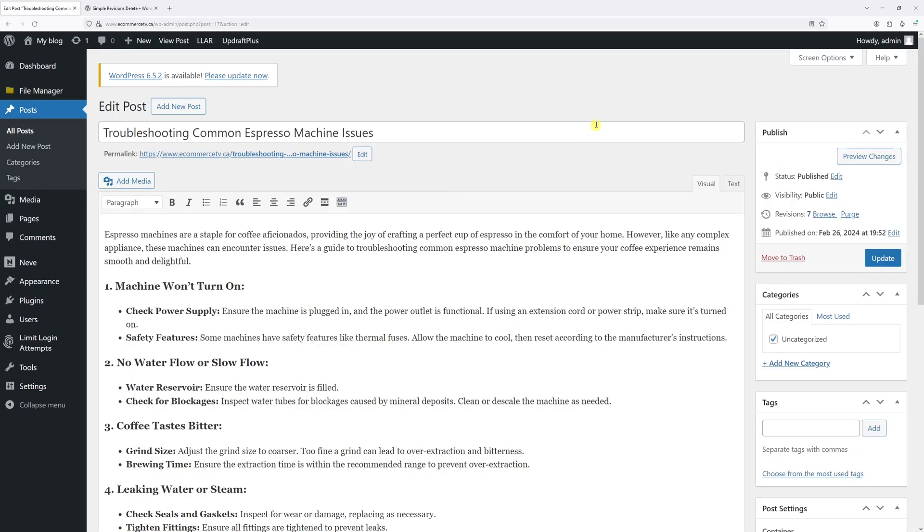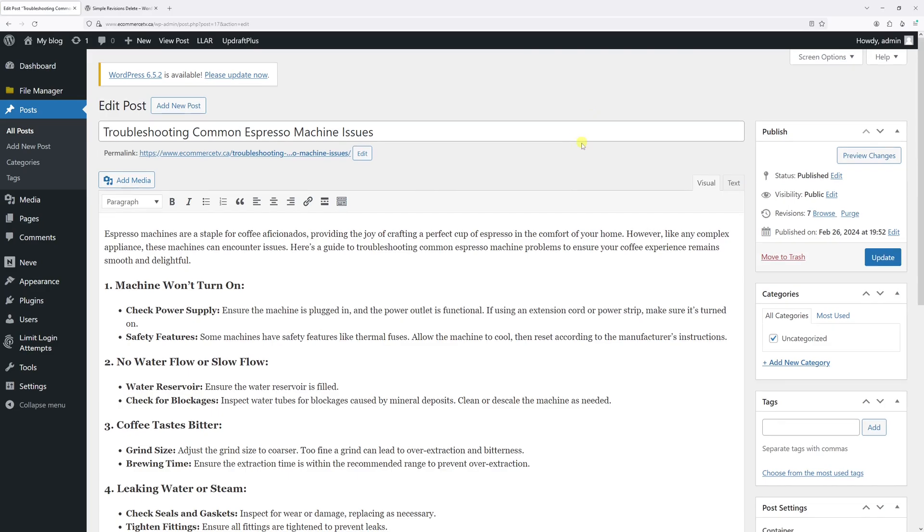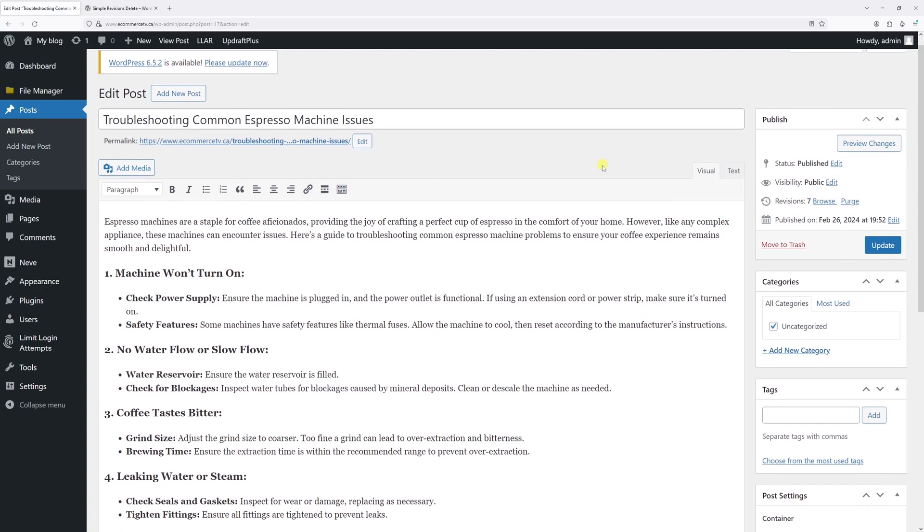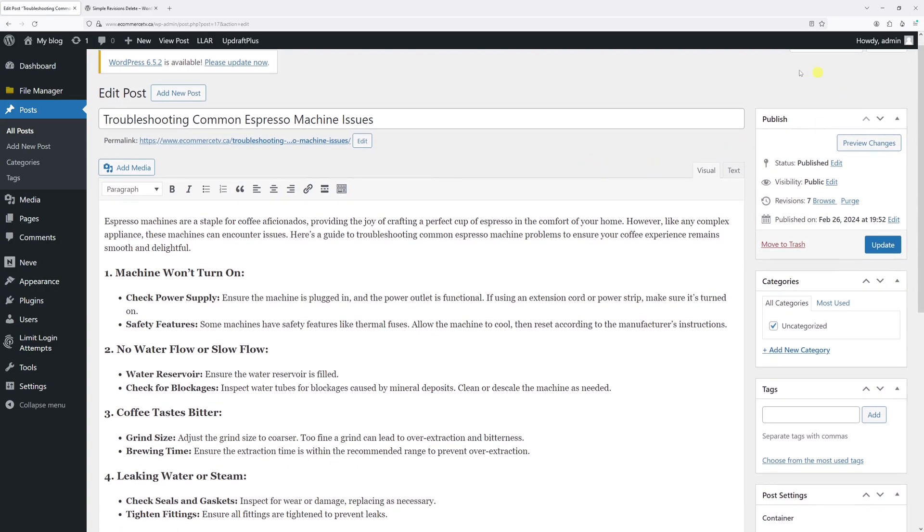Okay, so the classic editor has loaded. Now if you can notice on the right under Publish, you'll see the revisions currently have seven. So let's click on Purge and it will automatically remove all the revision history for this particular post.